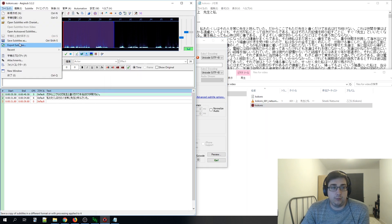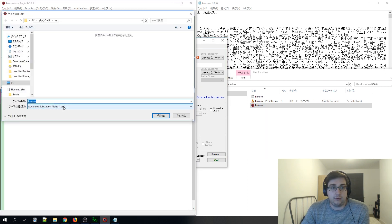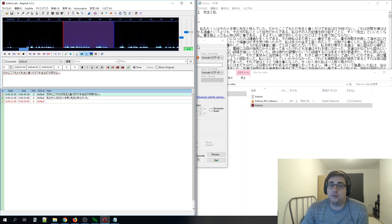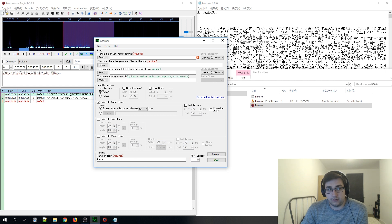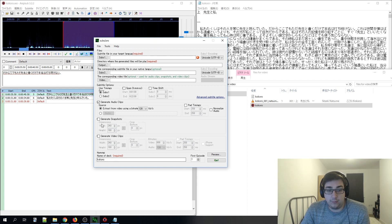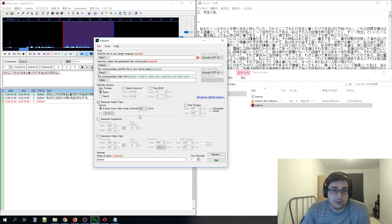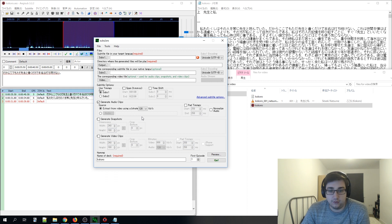We've saved it as an .ass file, which means it's now a subtitle file. You don't have to export it or do anything fancy — just save it through AGSUB and it should work with SubStore SRS. Make sure 'generate subtitles' is unchecked, because you don't want to generate blank images for no reason — they just take up memory and are useless.